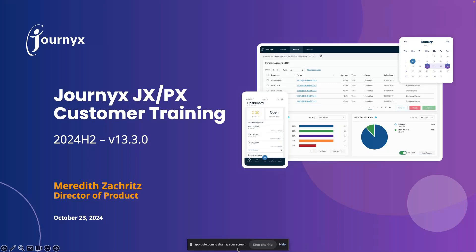Welcome everybody — it's the bottom of the hour so we're going to get started. I'm Jeanette Grand, Director of Marketing here at Jernix, and Meredith Zachris is our Director of Product. She's going to lead you through our customer training for our 24 H2 release, Jernix JX version 13.3.0. Put questions in the questions pane and we'll save them for the end. We are recording this and will send out a link afterwards.